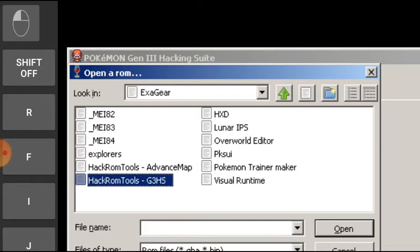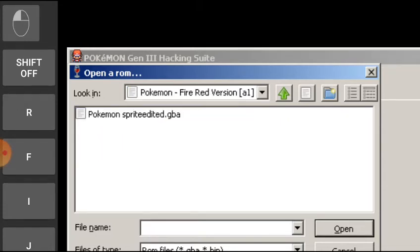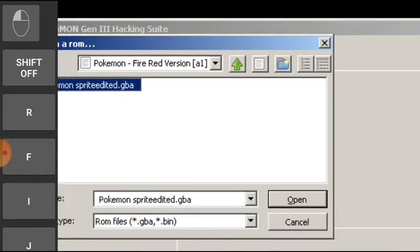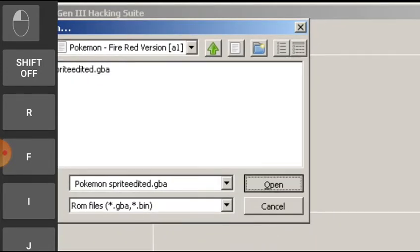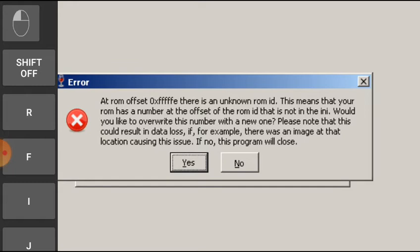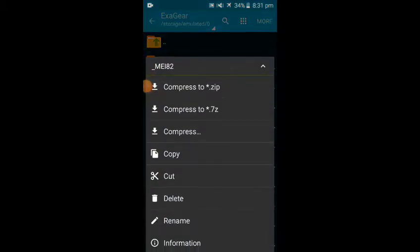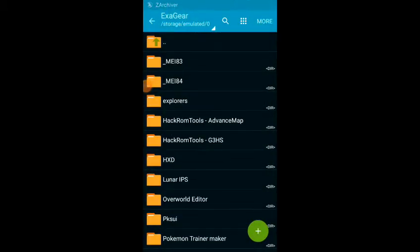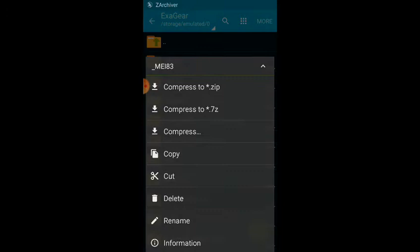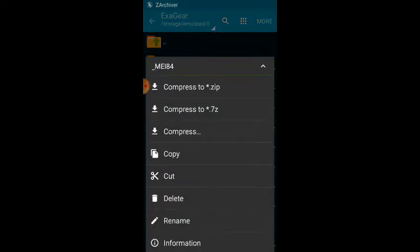I will highly recommend putting the ROM hack in the g3hs folder — only then will it work. Otherwise it will show something like this error. You are supposed to delete the 'me_underscore' folders. Yes, you have to delete those folders.